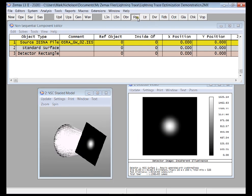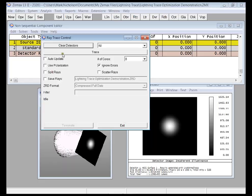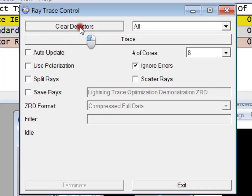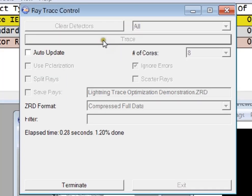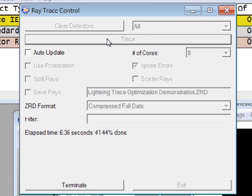If I ray trace this, I've set the source up to trace 10 million rays. You'll see that the ray trace of 10 million rays takes something in the order of 14 to 15 seconds to complete, which is extremely fast.